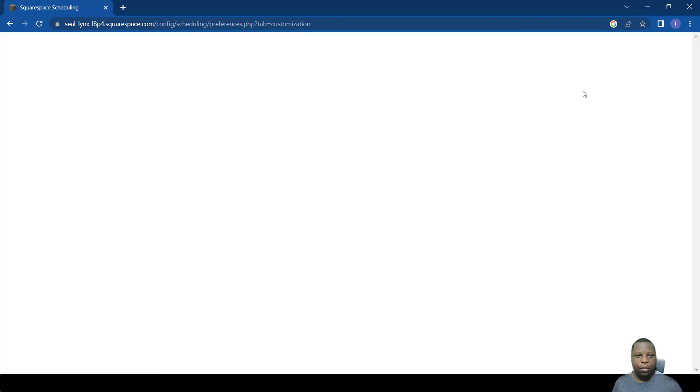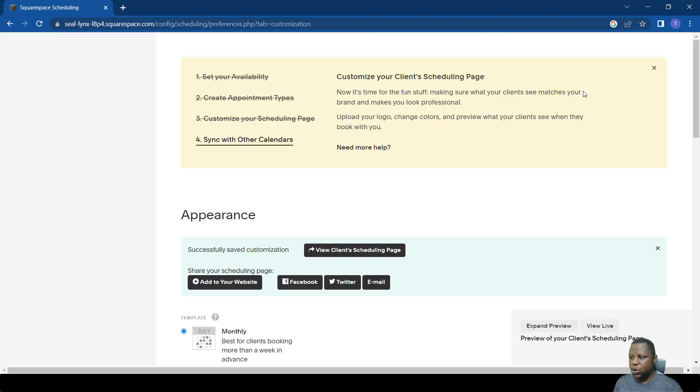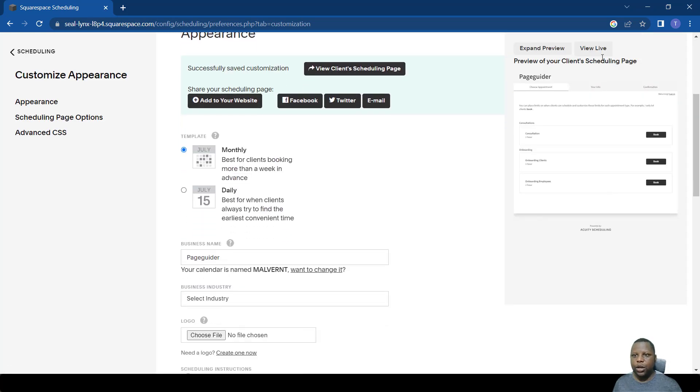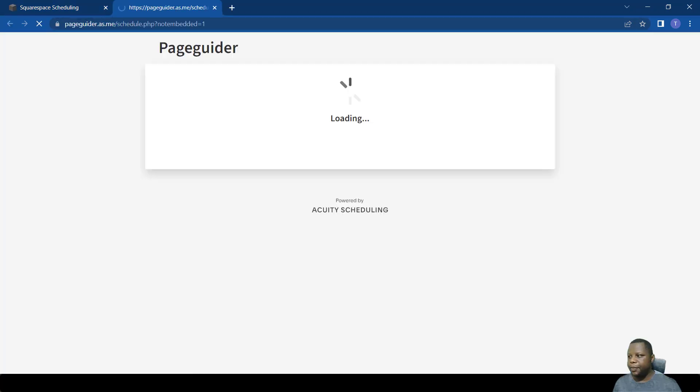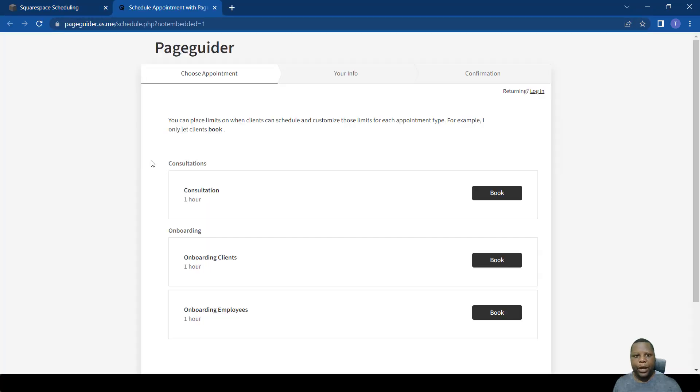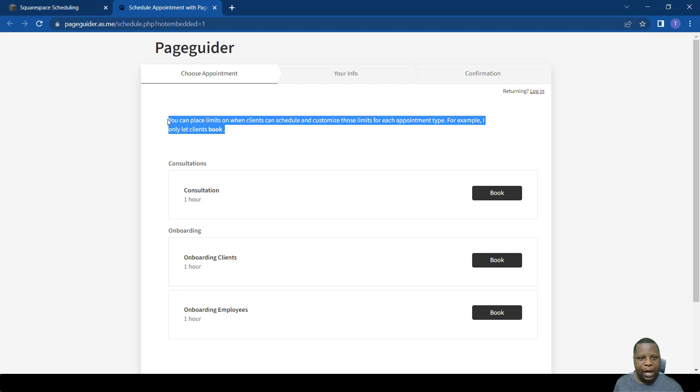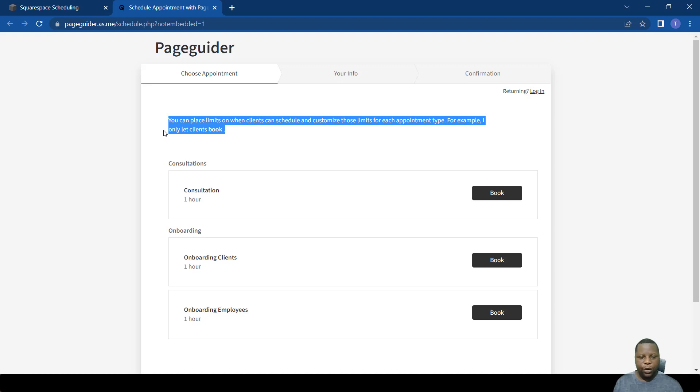We're going to preview how it looks like when someone puts instructions on a scheduling page. I'm going to look at a live page. As you can see now, that information comes here on top, so I can put instructions for someone to follow before they make a booking.